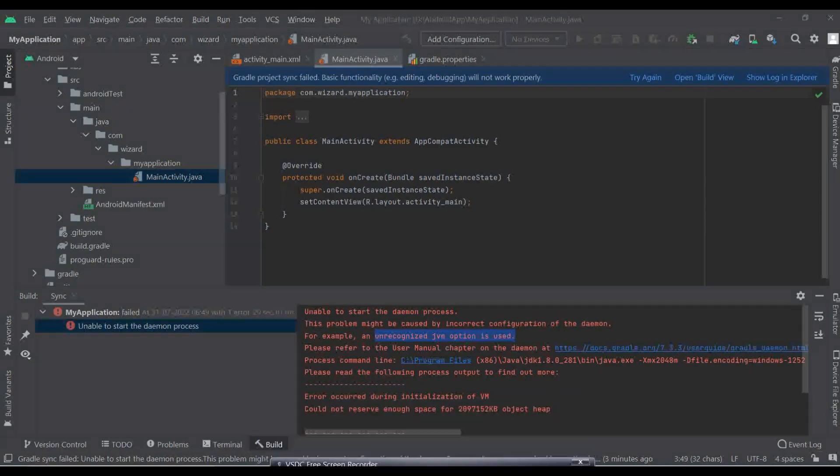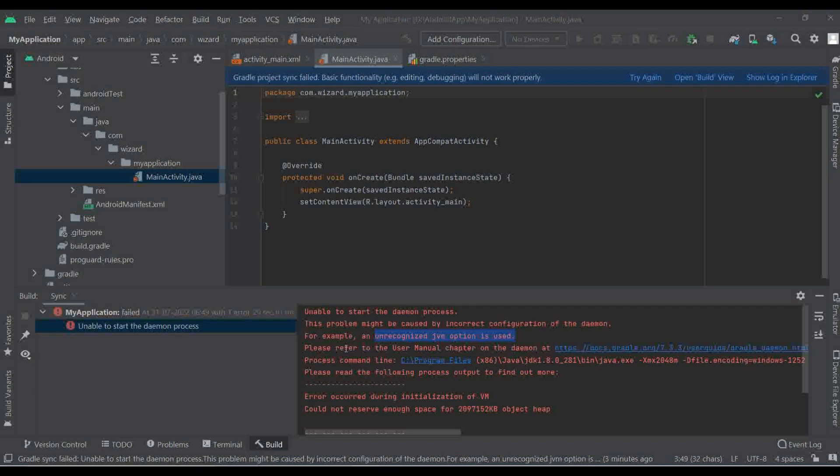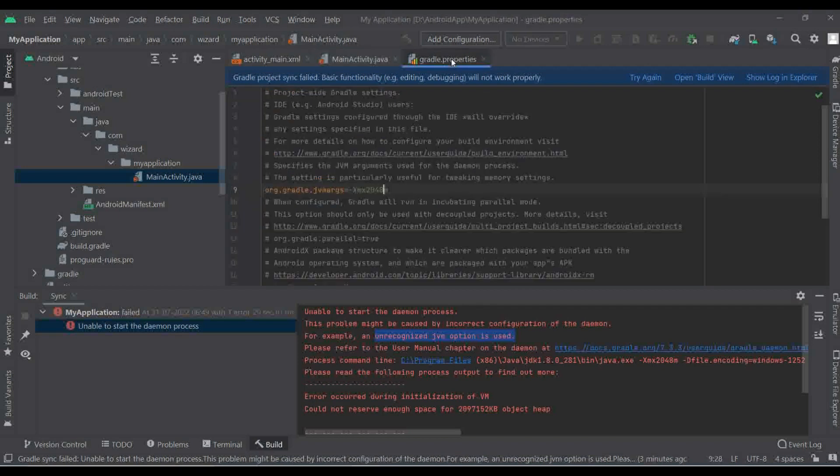Hi friends, today we are going to solve the Android Studio problem unable to start the daemon process. So let me go into the solution because I'm not going to waste your time. Just go to this Gradle properties file.